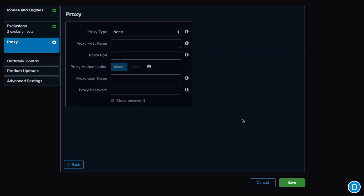On the Proxy section, you can configure a proxy in case you need it. To finish the basic configuration, click Save.